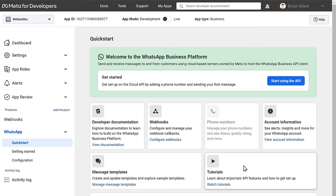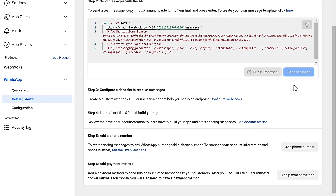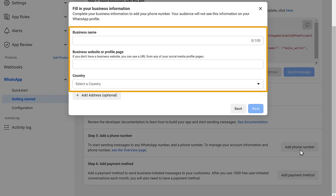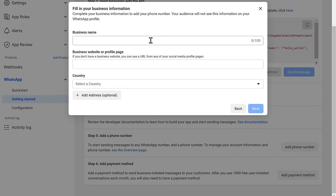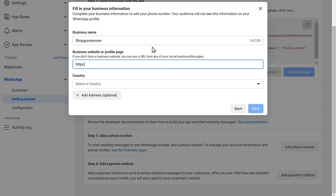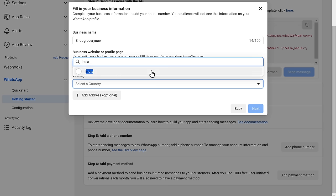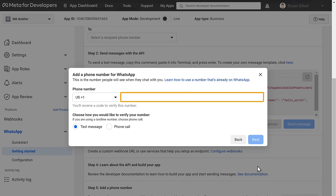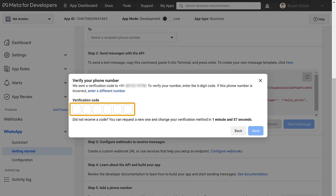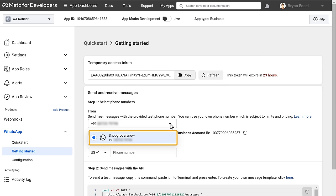Now we can go to the second step, which is to set up your phone number in WhatsApp Cloud API. To do that, click on start using the API, then scroll down and click on add phone number. Now here, you need to enter these details. First, let's enter a business name — the name which you enter here will be visible to others when they receive a notification from WhatsApp. I'm going to enter Shop Grocery. Now enter your business website URL, choose the country, then click next. Now choose your business category and click next. Then enter your phone number which is not registered on WhatsApp, click next, enter your verification code which you received on your mobile, and click next. You can see that our phone number has been added. So now we have successfully set up our phone number on WhatsApp Cloud API.